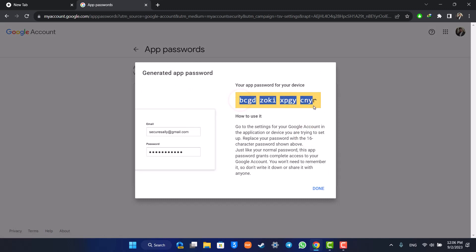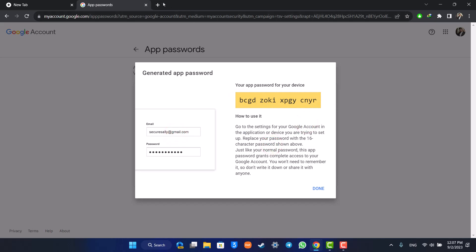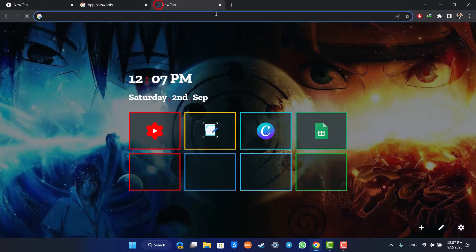I'm going to copy this password. Now once I've done this, I just need to go to a new tab.